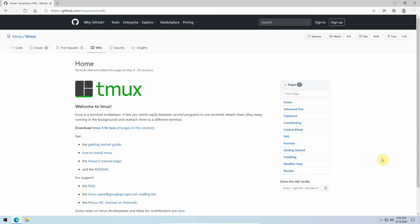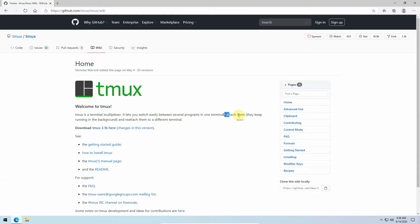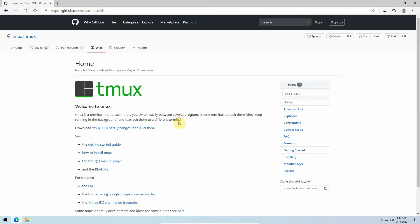In this video I want to walk through a program called TMUX. What is TMUX? The project wiki for TMUX says TMUX is a terminal multiplexer. It lets you switch easily between several programs in one terminal, detach them and they keep running in the background, and reattach them to a different terminal. I'm going to go over both of these concepts here.